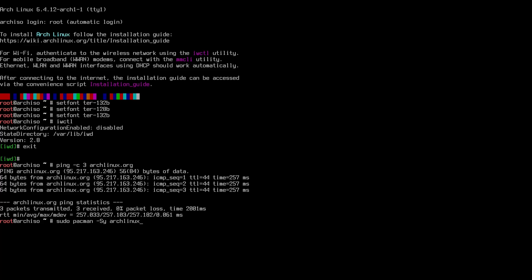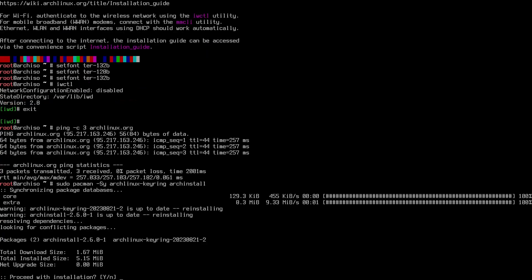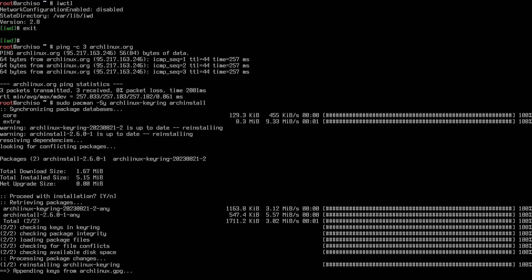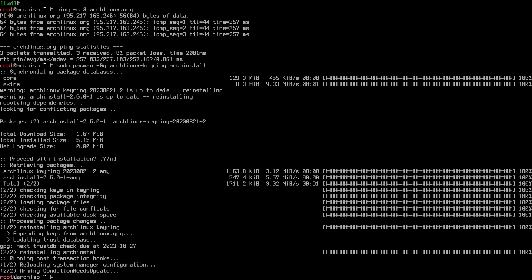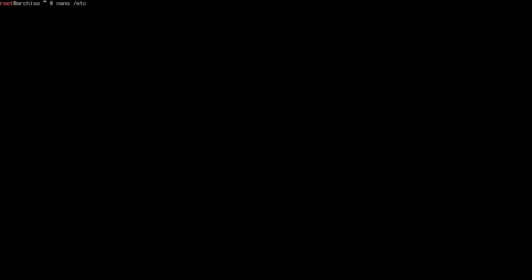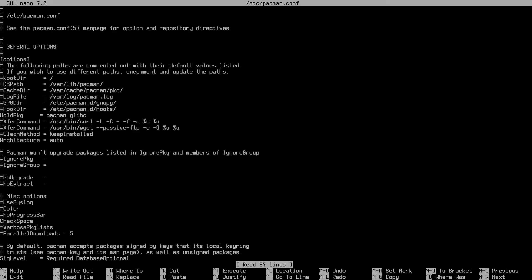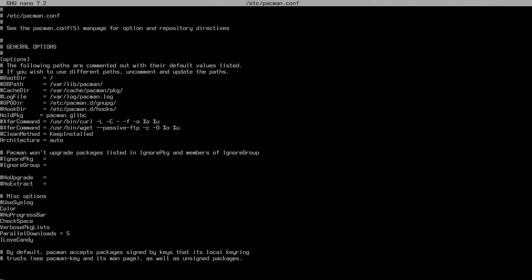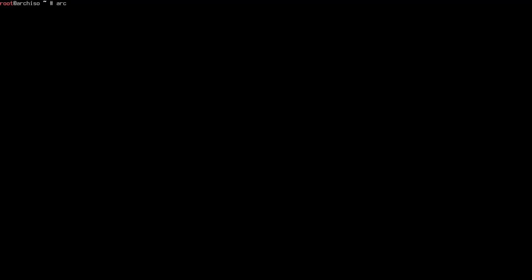Now the first thing that I would like is to update the Arch Linux gearing and the Arch install. Who knows, there might be an update to it. And before I run the Arch install, I'm gonna edit the /etc/pacman.conf. This is because I wanted to have parallel downloads enabled and also the ILoveCandy option. And then just type in arch-install.